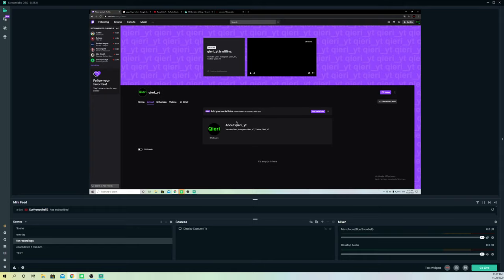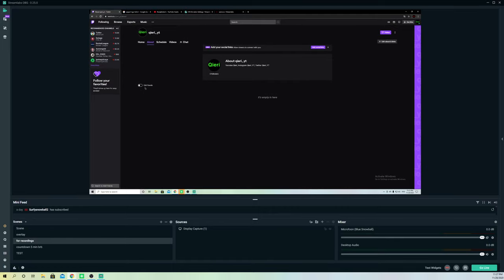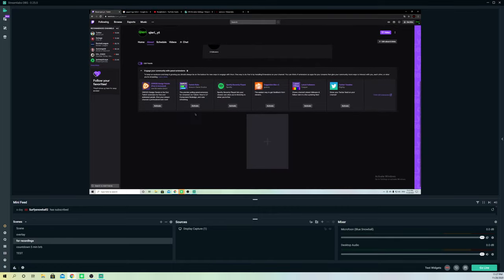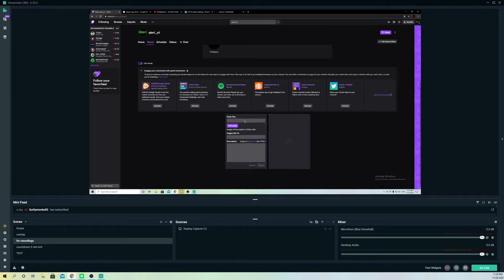On Twitch, go to edit panels and click on that. Then you want to create a new panel. As you can see, I don't have anything added here right now. Go ahead and click on 'Add a text or image.'